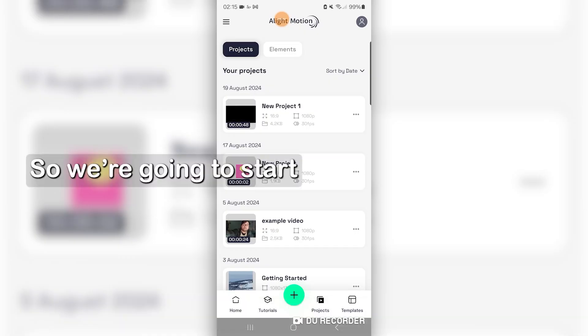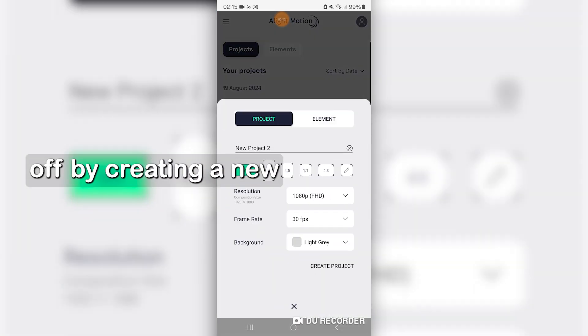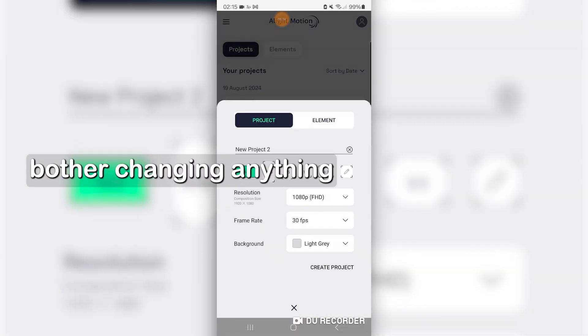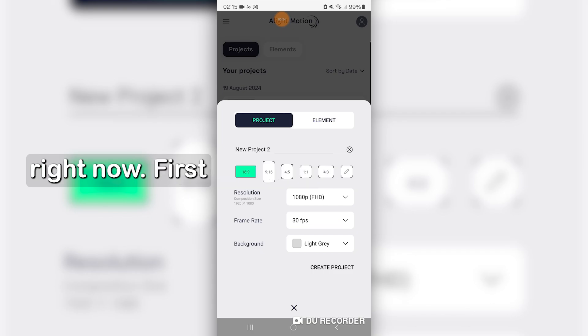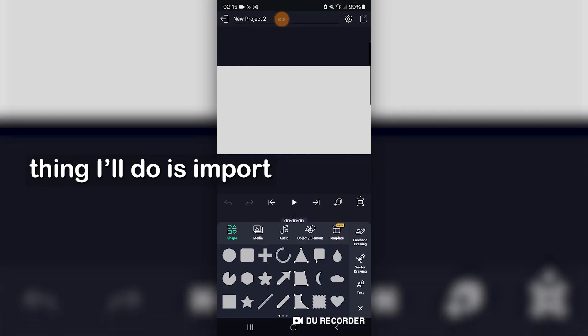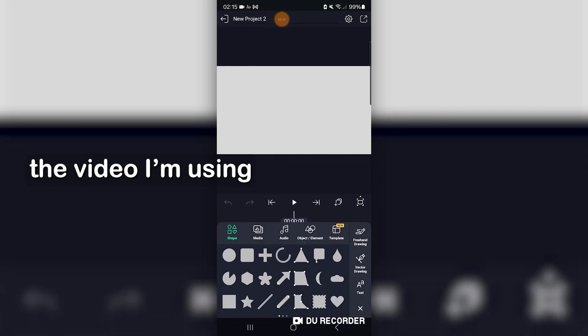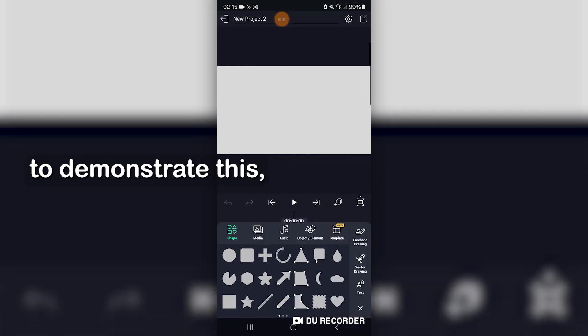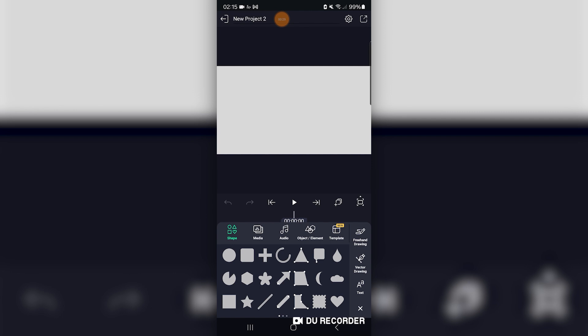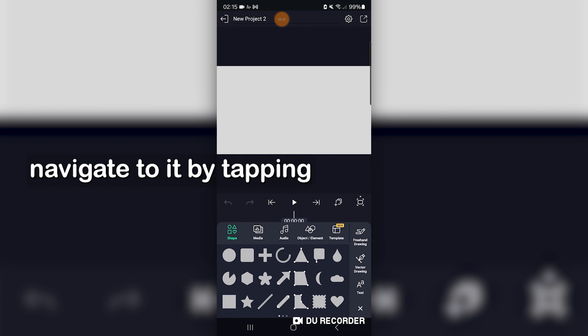So we're going to start off by creating a new project, and I won't bother changing anything right now. First thing I'll do is import the video I'm using to demonstrate this, and it'll let you navigate to it by tapping this icon here.